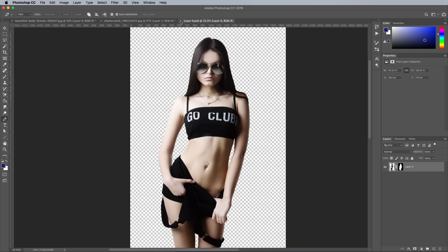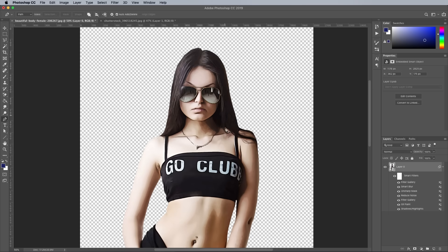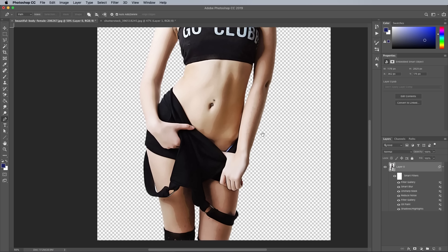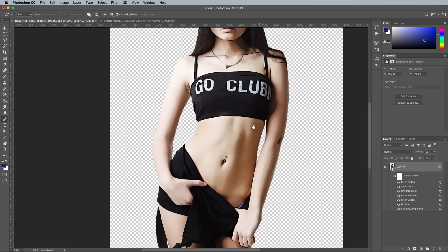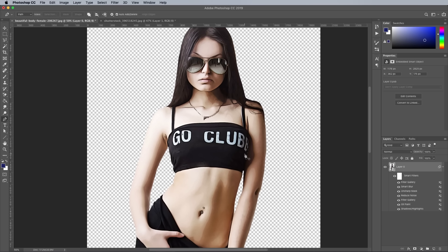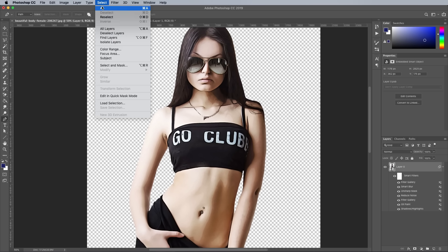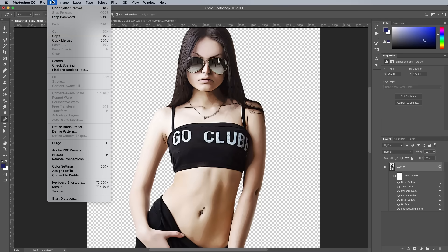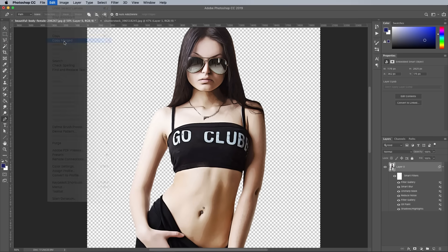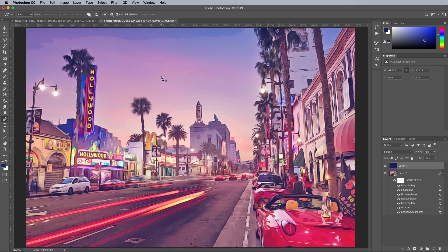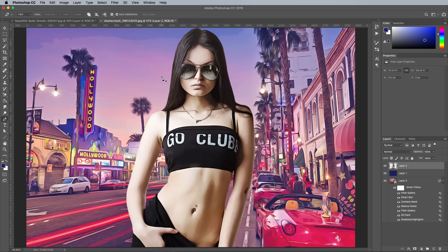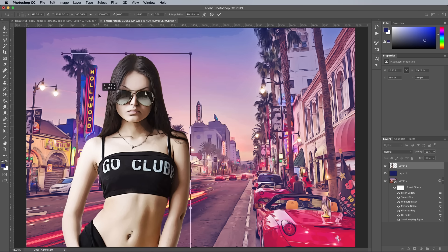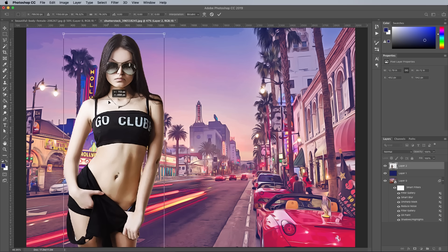This PSB file can then be closed. Go to Select All, followed by Edit, Copy Merged to capture a snapshot of the artwork. Then paste it into the City Scene document, scale it to size and move it into position.